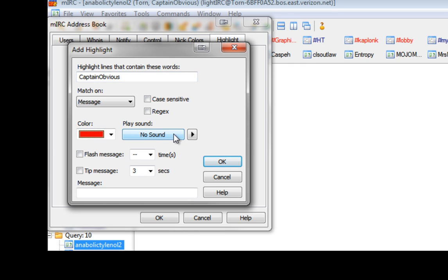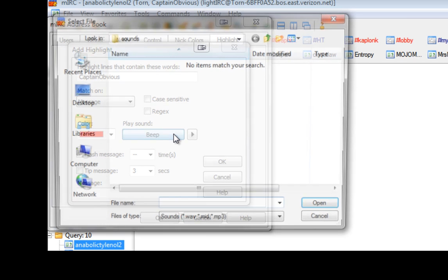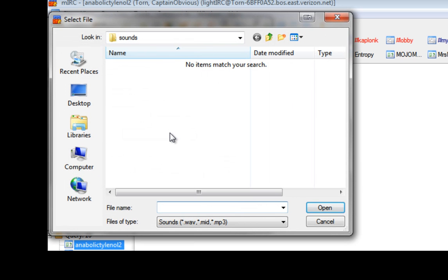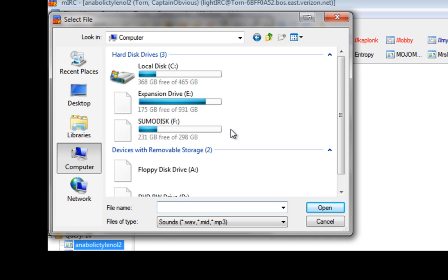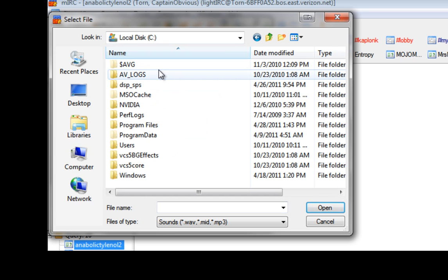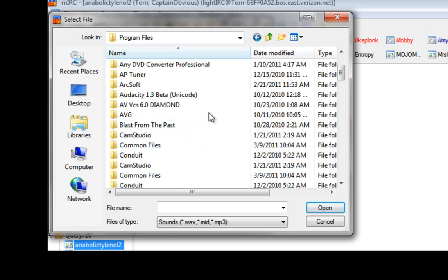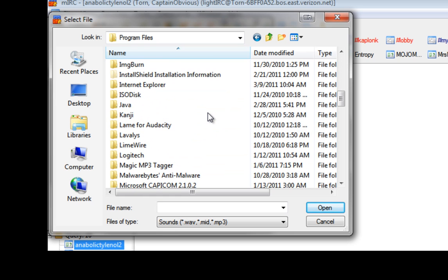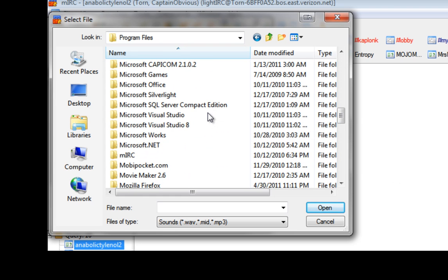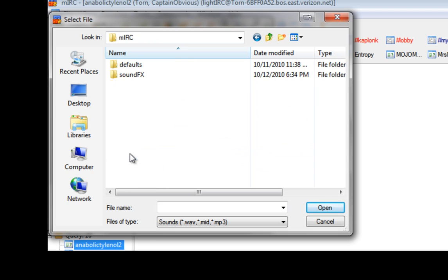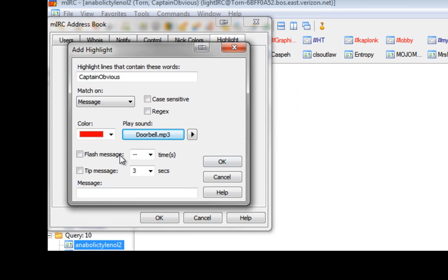Now, there's no sound there at the moment. Or you can have a beep. Or if you hit it again, it will ask you to search for a sound. That's when you go to your computer, go to your local drive, down to your program files. Find your MIRC window one more time. There we go. Go to your sound effects and choose your doorbell sound. There you go.